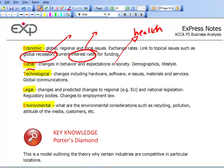Technological changes include hardware, software, e-issues, materials and services, and global communications. A key thing that's been happening recently is the internet and all the various e-issues. The world is a much smaller place now because of technology. Within PESTLE analysis, be aware of how technology is changing and how that could impact on an organisation in a case study.